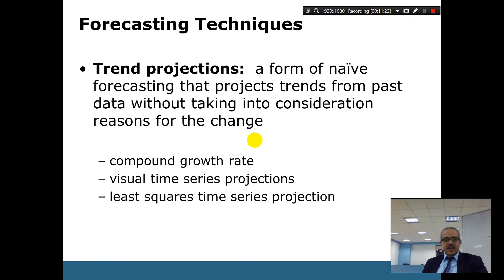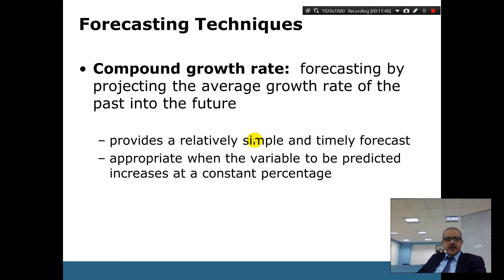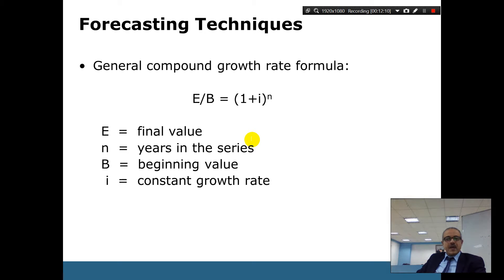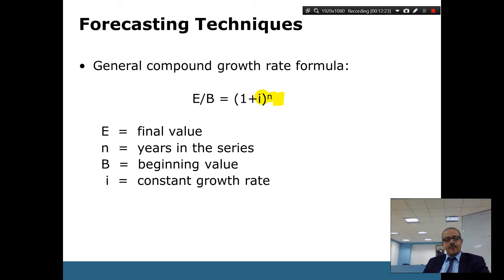Trend projections are a form of naive forecasting that projects trends from past data without considering reasons for change. Methods include compound growth, visual time series, and least squares. Compound growth means projecting the average growth rate of the past into the future — for example, if we grew ten percent every year, we project that forward. The compound growth equation uses a power of n, so growth accelerates over time rather than being a simple doubling.